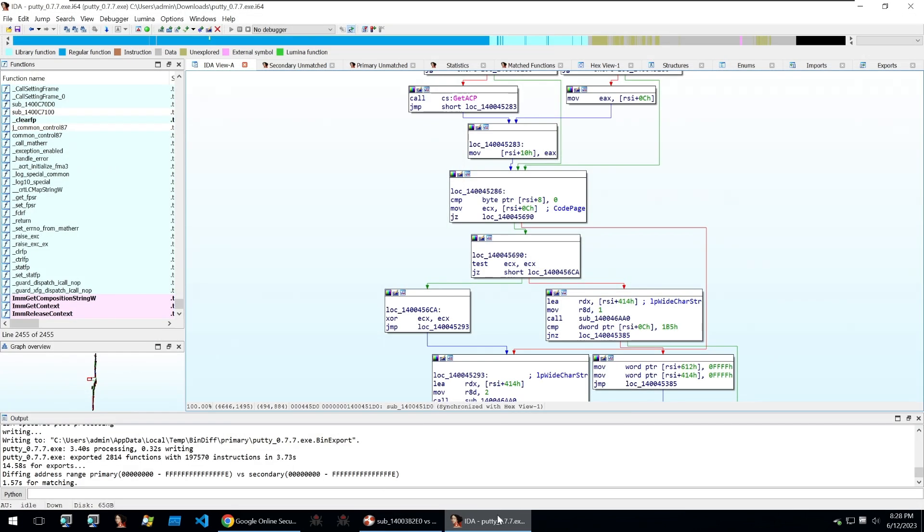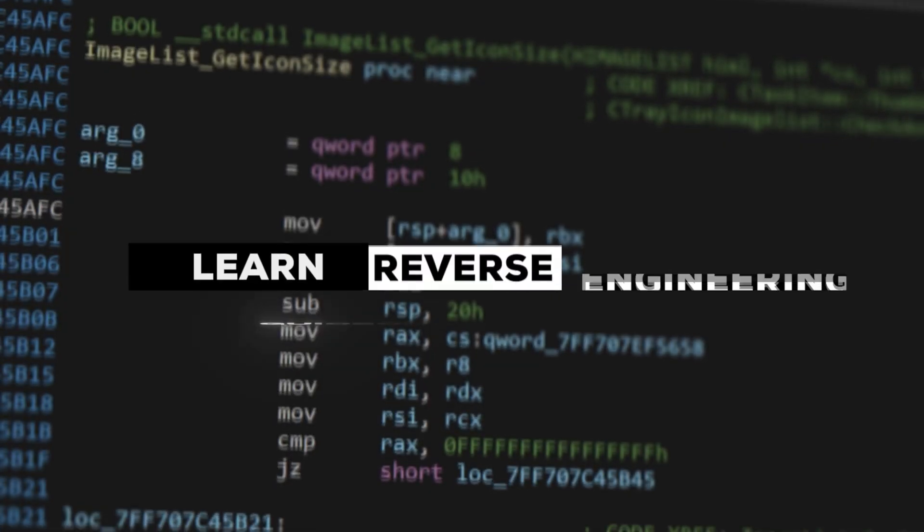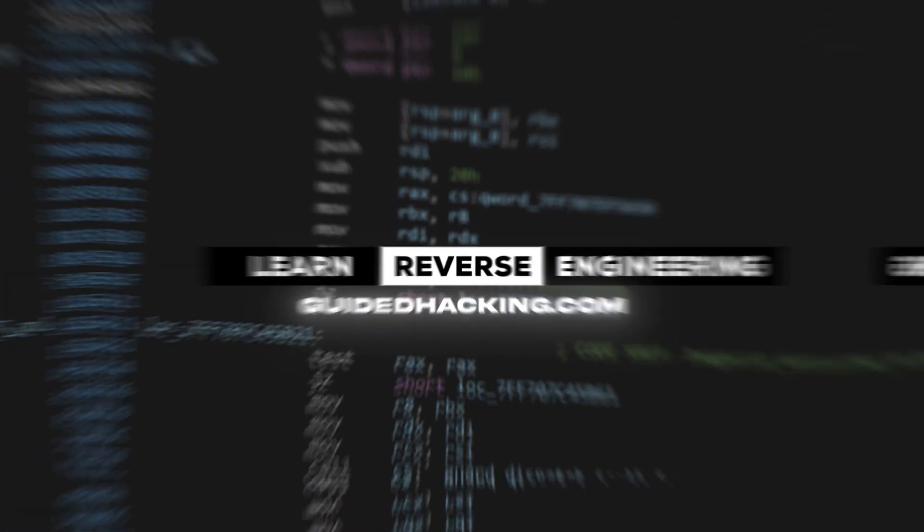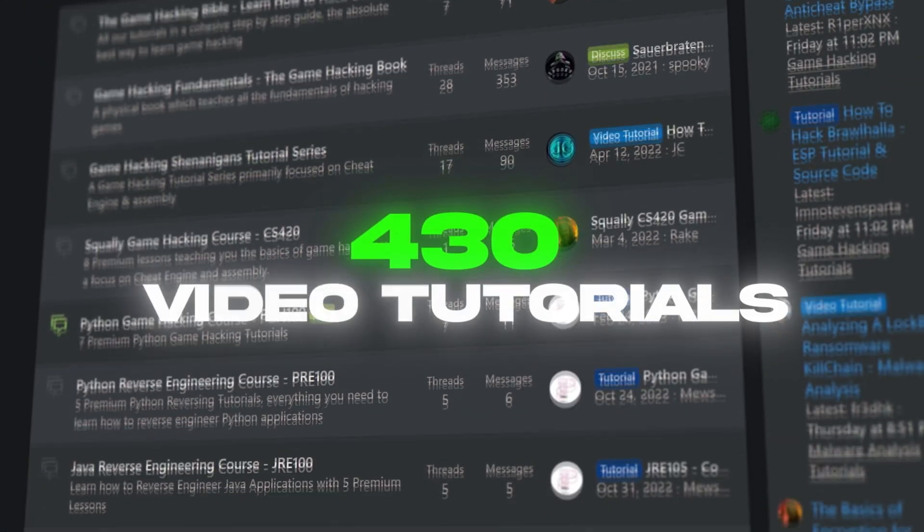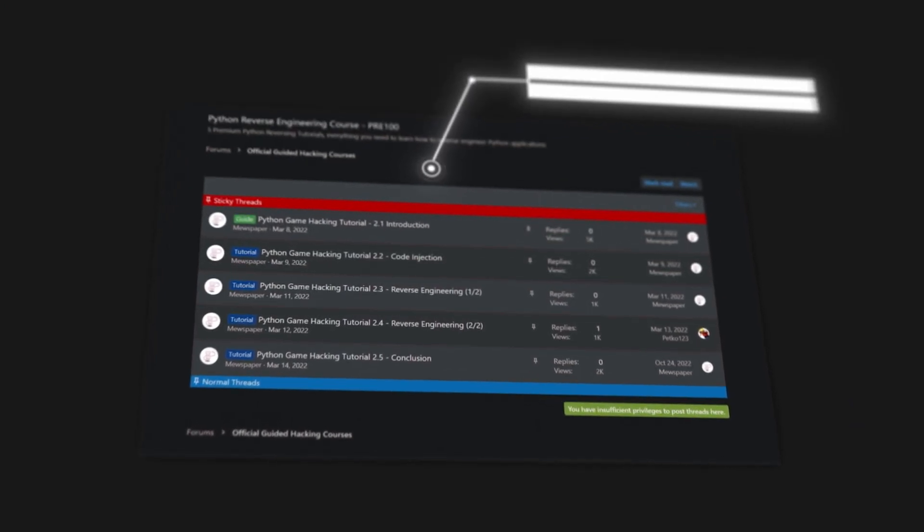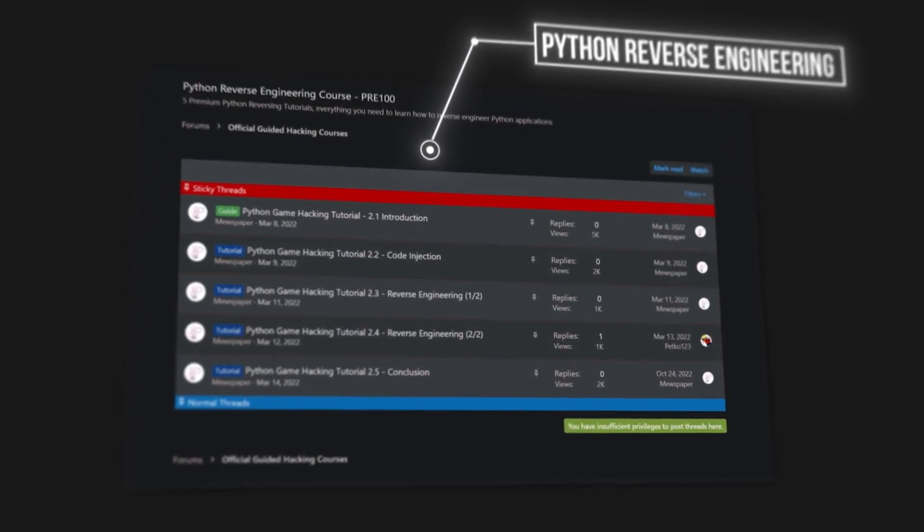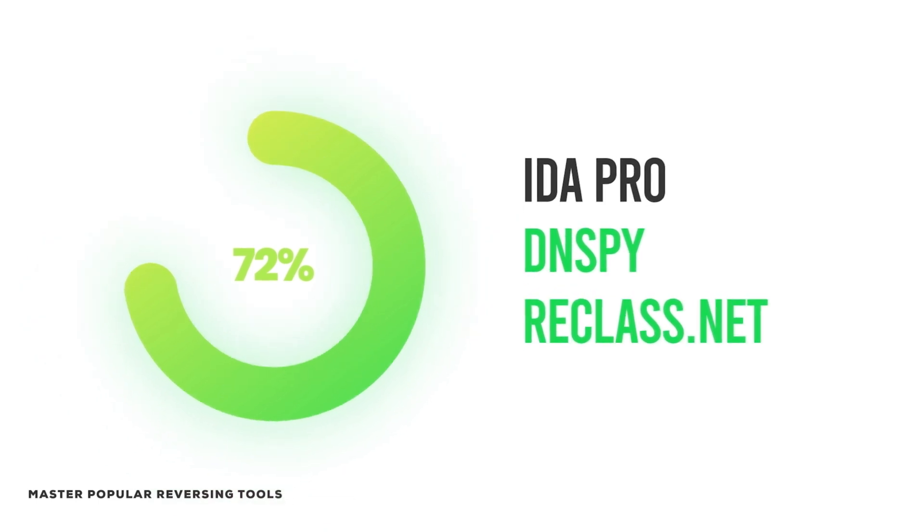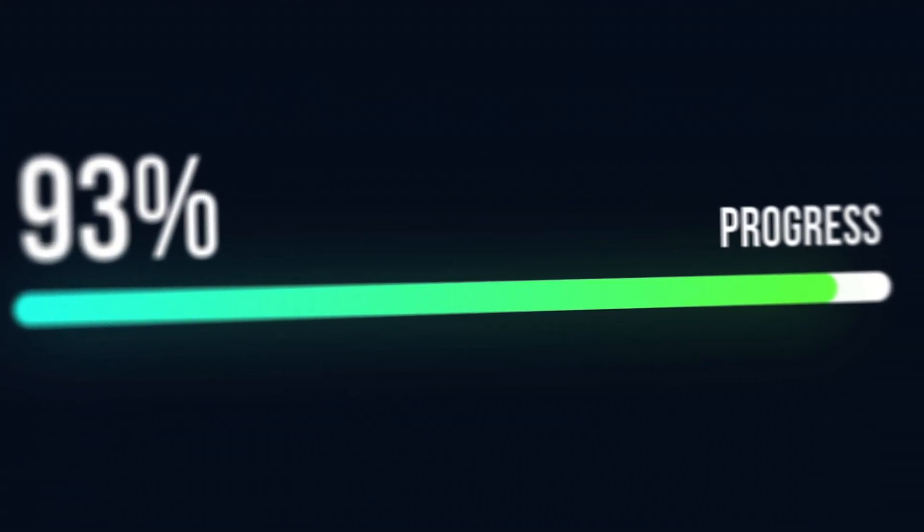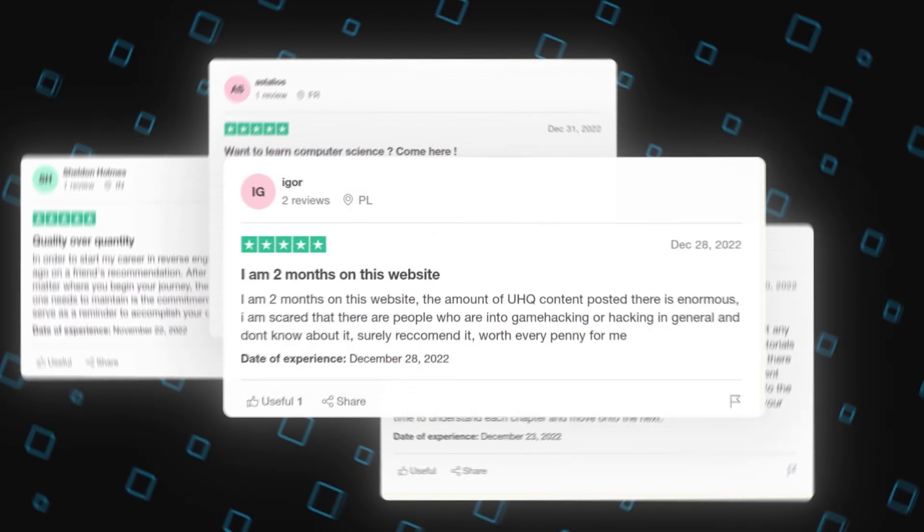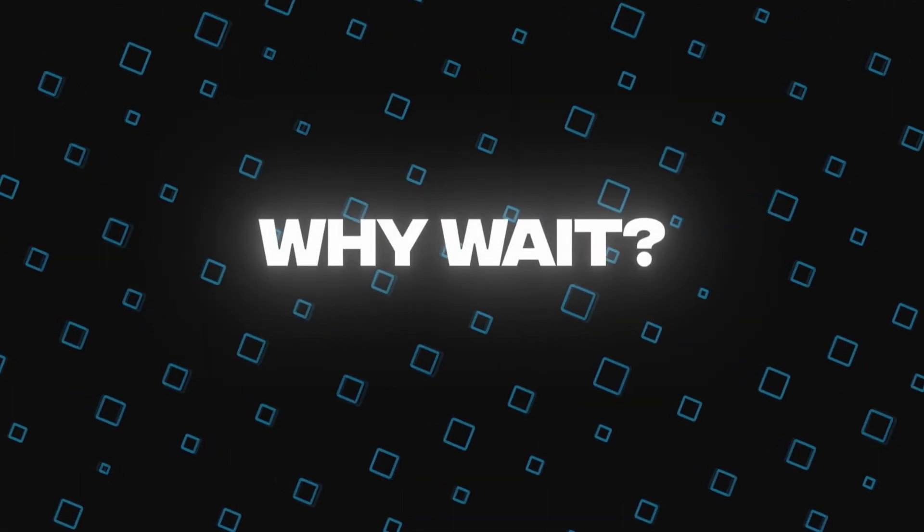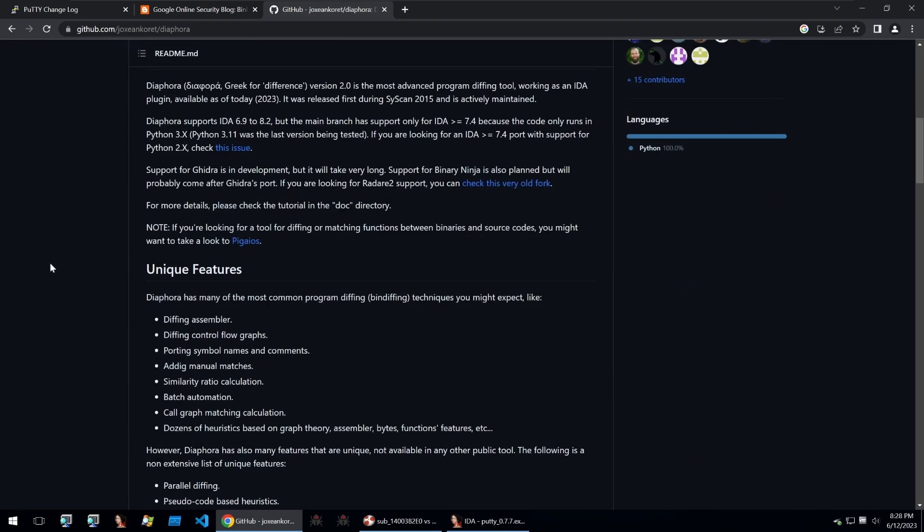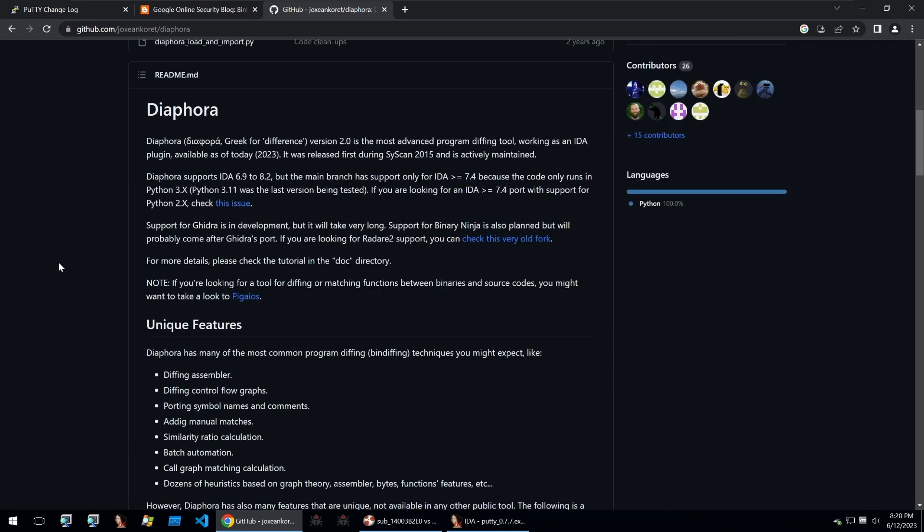Well there's a plugin for that. But before I tell you about it here's a word from Guided Hacking. The plugin to solve this issue is Diaphora.